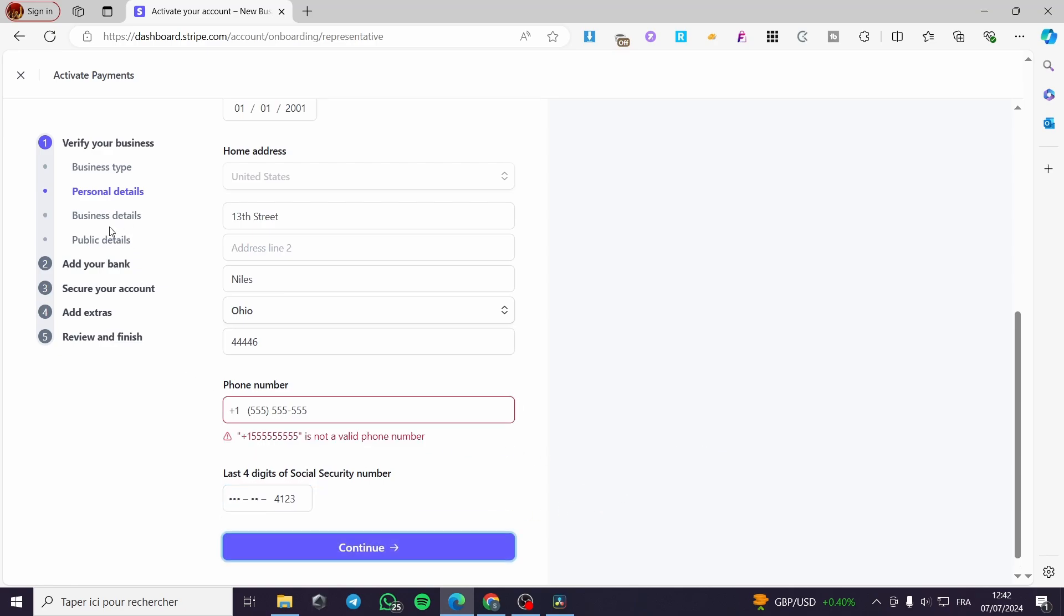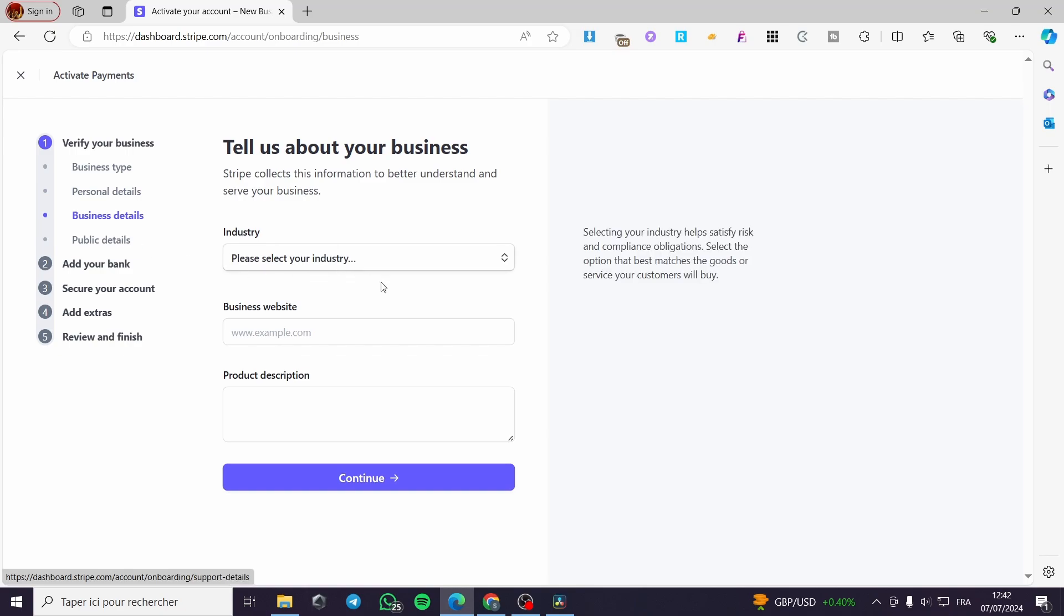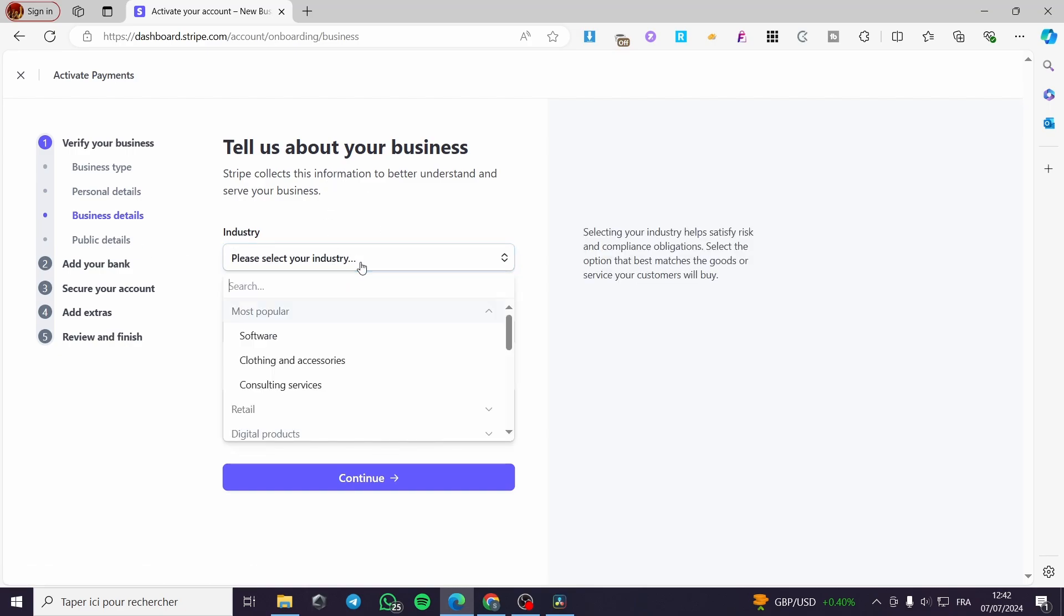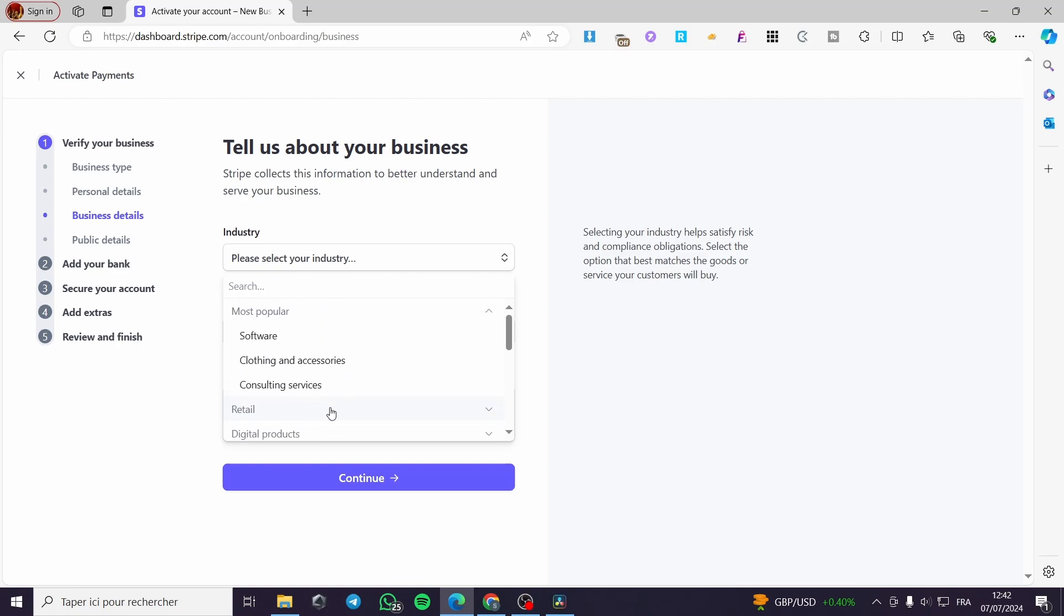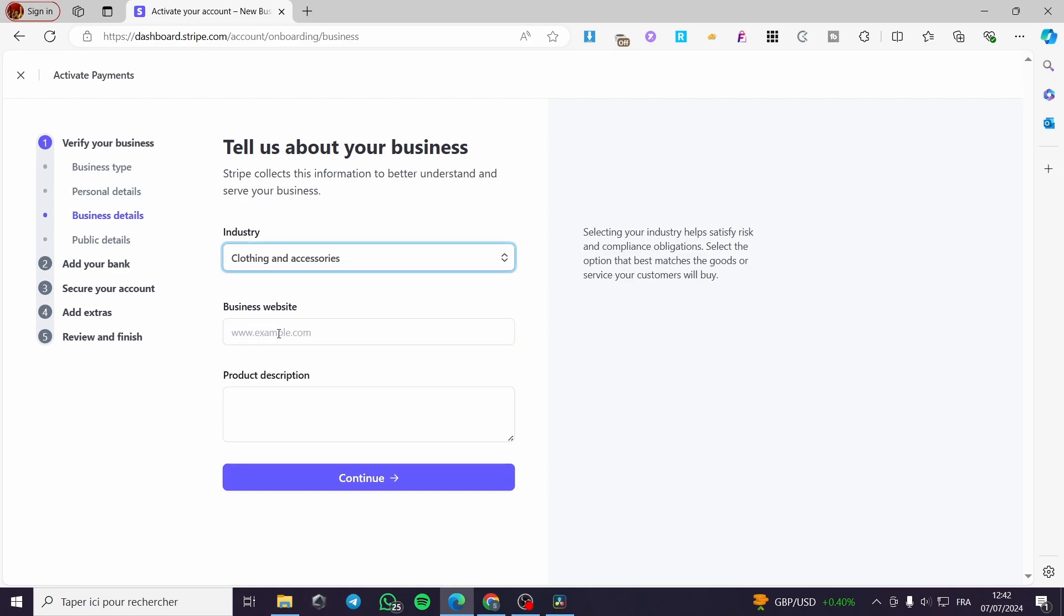Then you are going to see the business details. On the business details, we have the industry that you are going to work with. We have a lot of choices. Go ahead and choose that business or the industry. For example, I'm going to put here clothing and accessories. The business website you can put - it is optional.